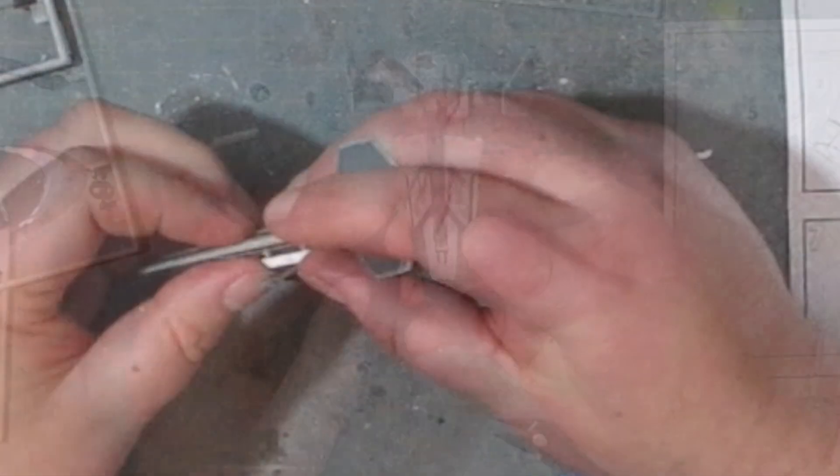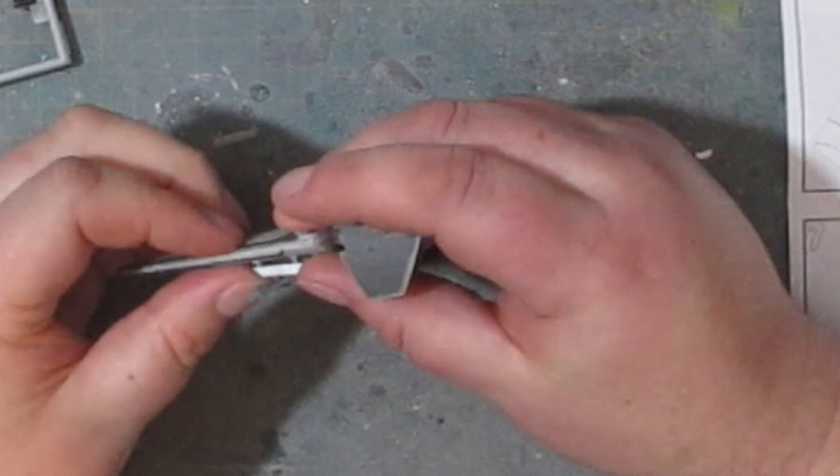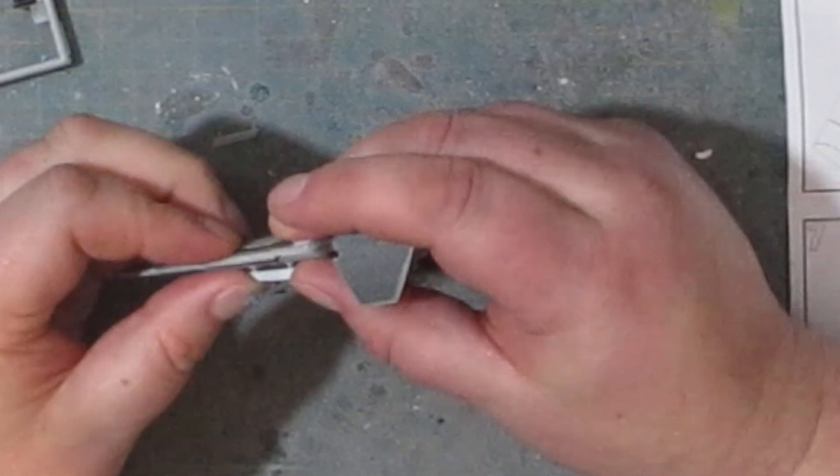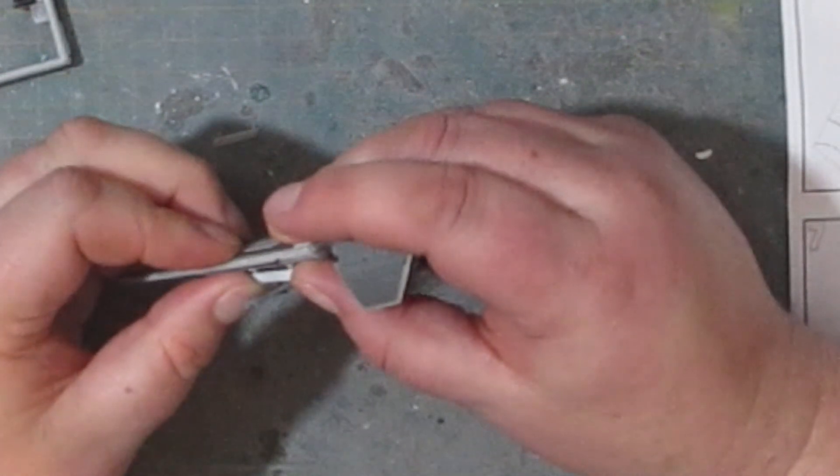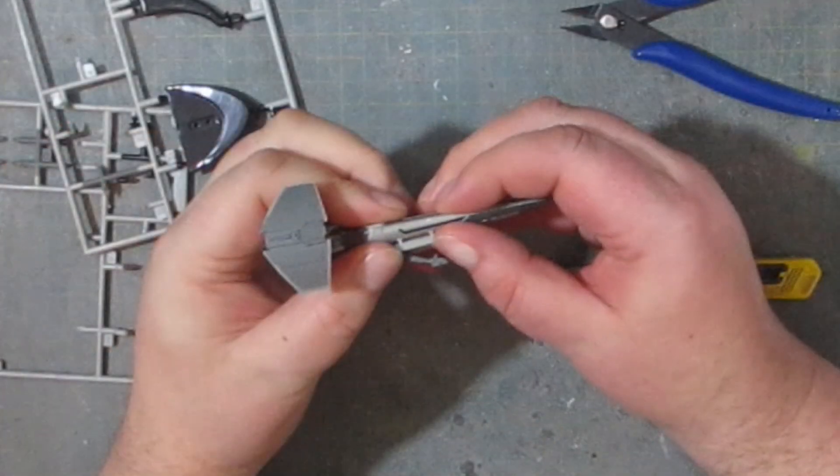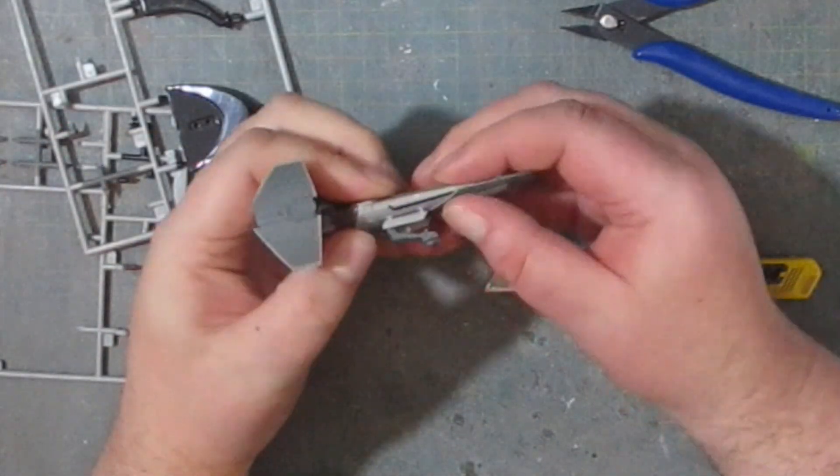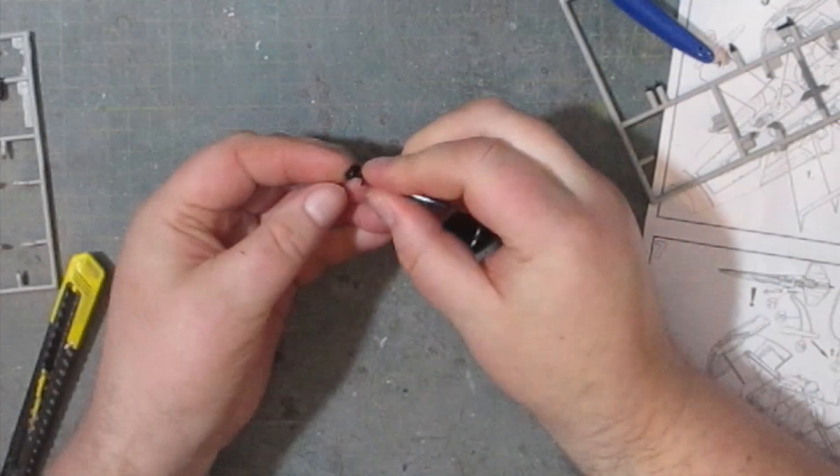And then for the last part of this stage are the two open hatches where the landing gears go. Unfortunately there isn't a closed option so the landing gears always have to be down.